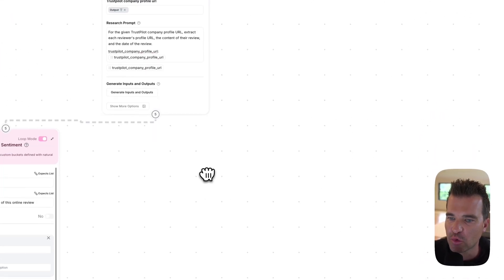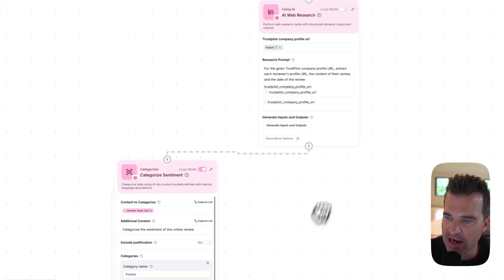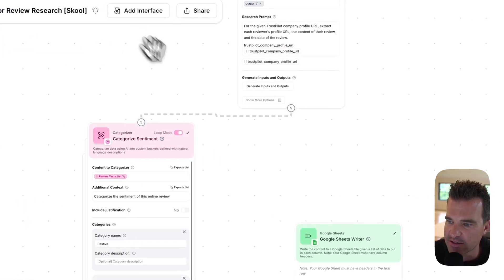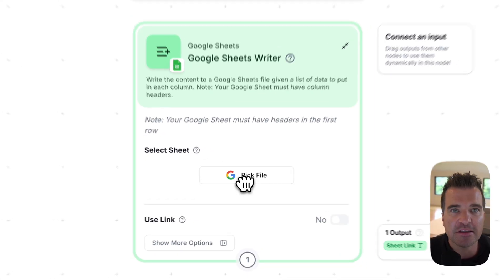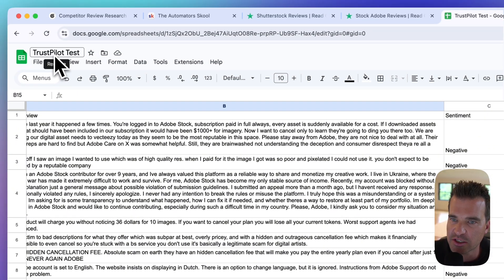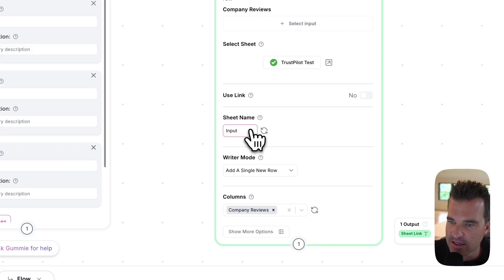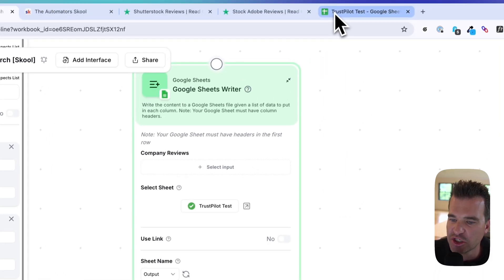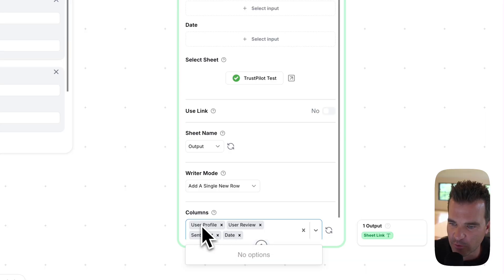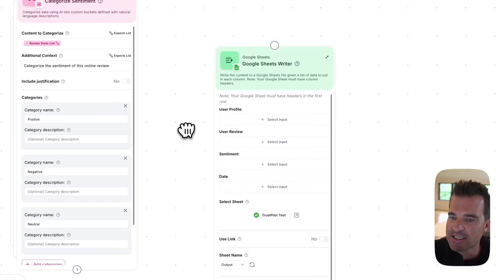Next, we just need a Google Sheet writer node. We want to write the results of the web research node and the sentiment node back to Google Sheets. Let me come back to the node library, search for sheets, and drag a writer node onto the canvas. The first thing you need to do is connect your Google account to Gumloop if you haven't, and you're going to need to select the spreadsheet that you created — in my example here, this is 'Trustpilot test.' I've selected my spreadsheet. Now what I want to do is come down and select the sheet name, which is going to be the output sheet.